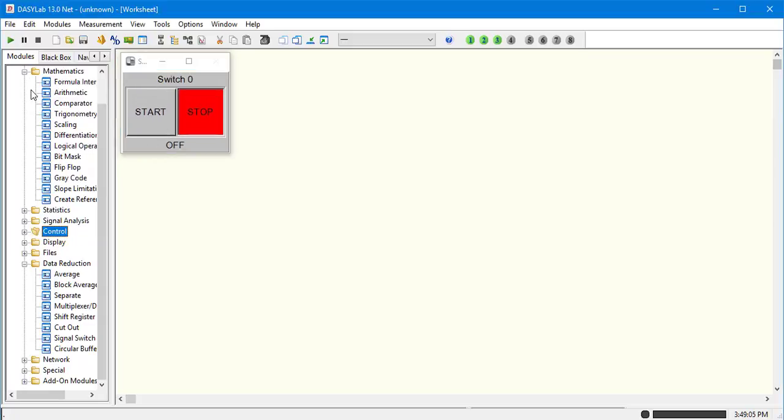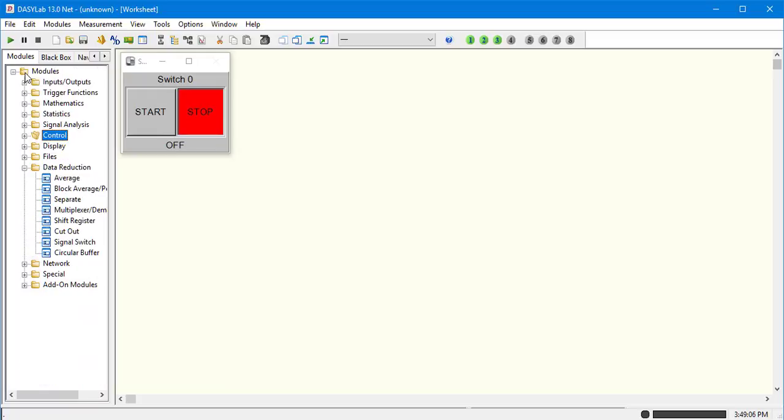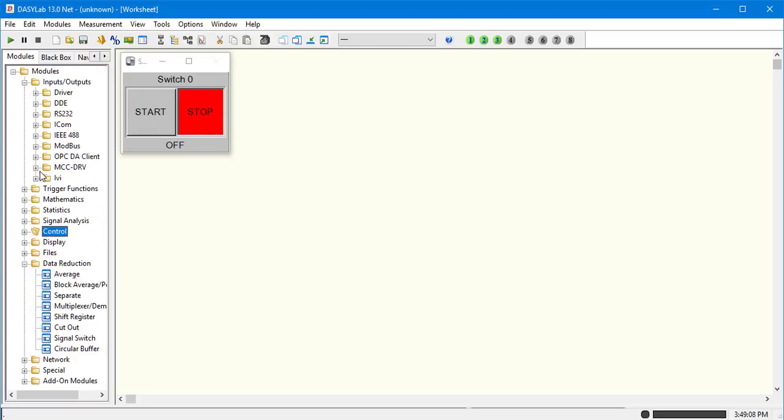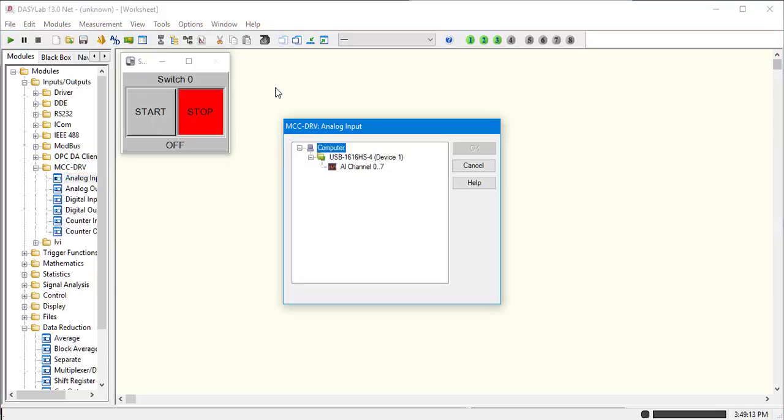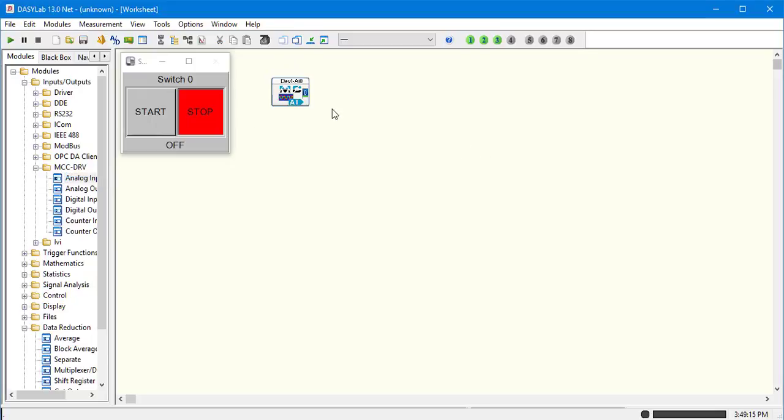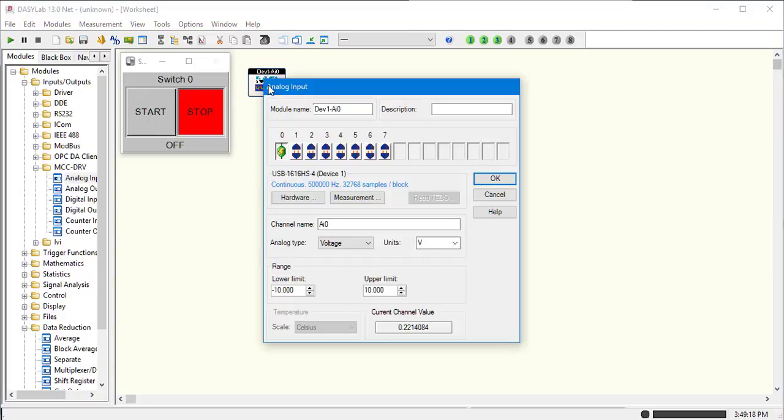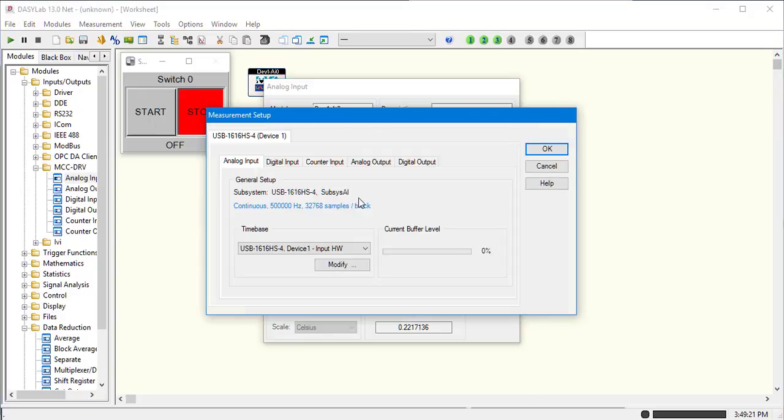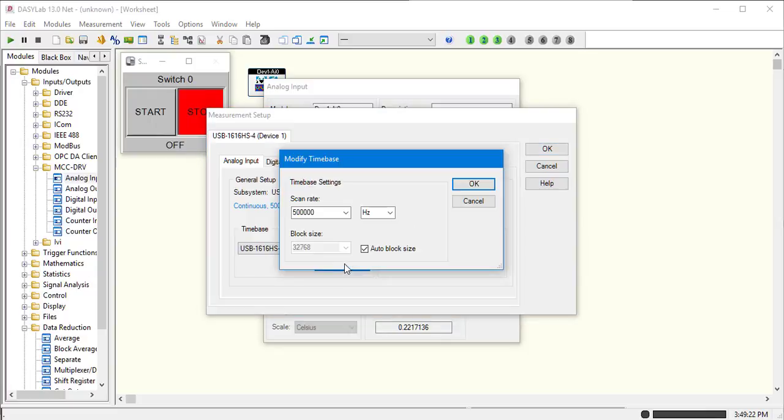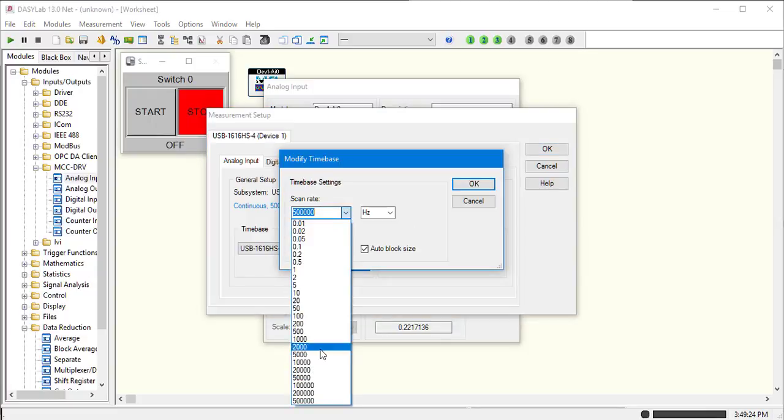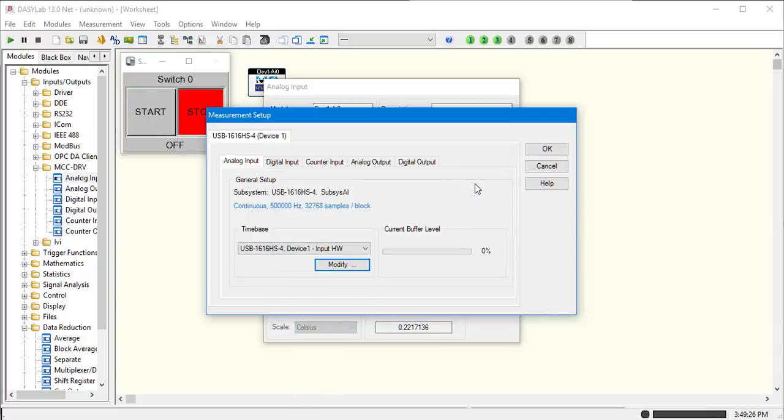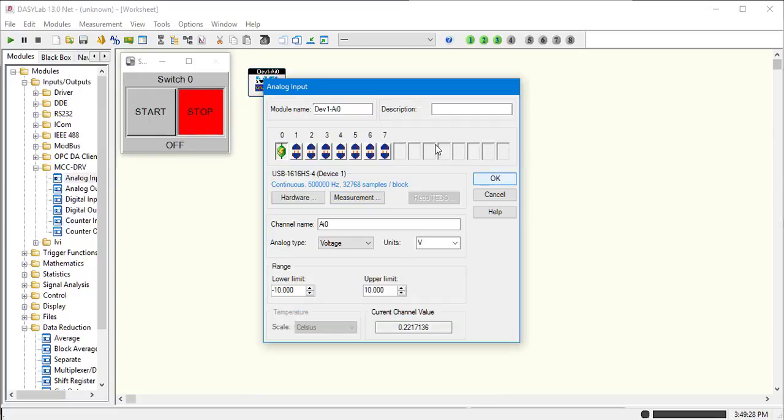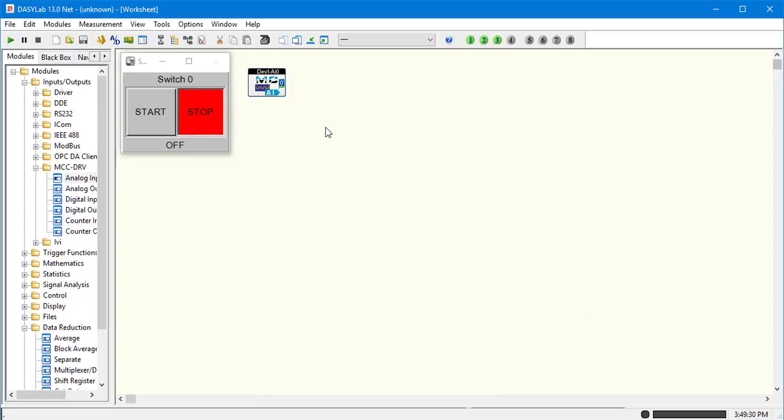Next we'll go to inputs. Measurement computing. Analog input. Select the channel. I'm going to crank it up. It's already there. OK.